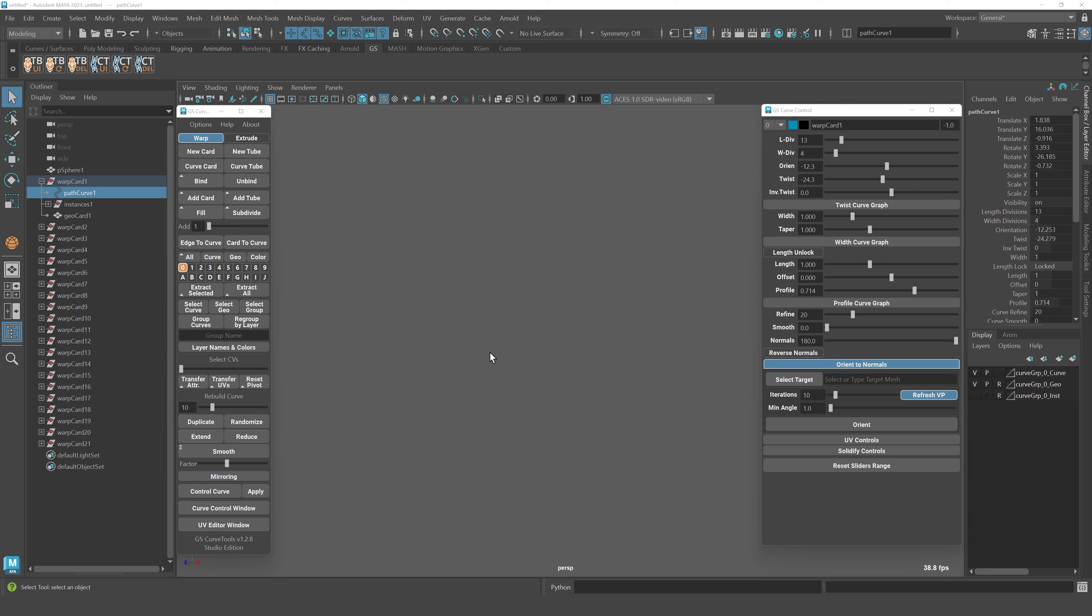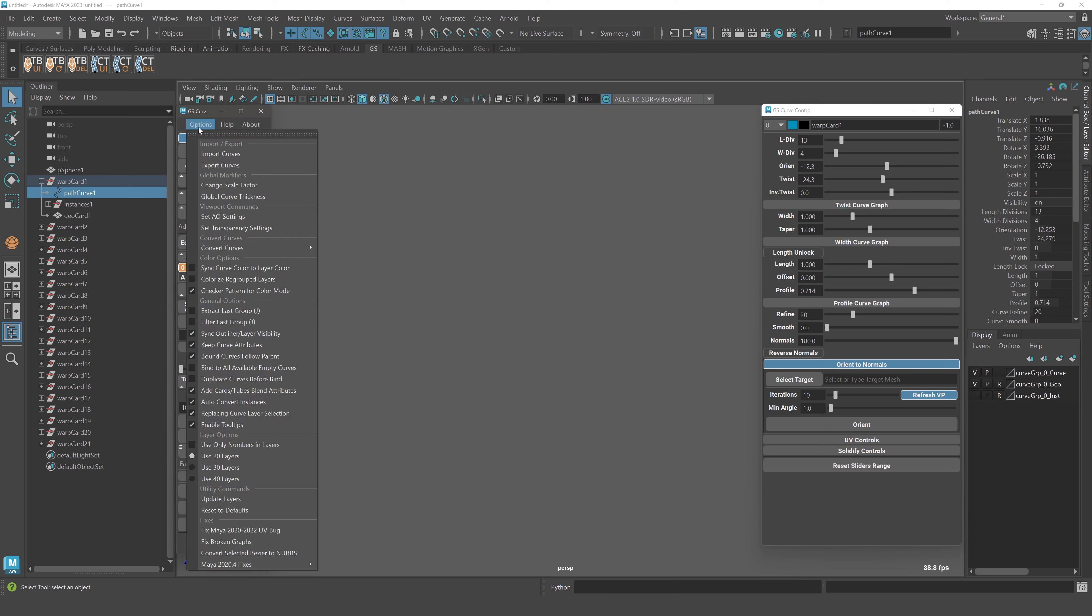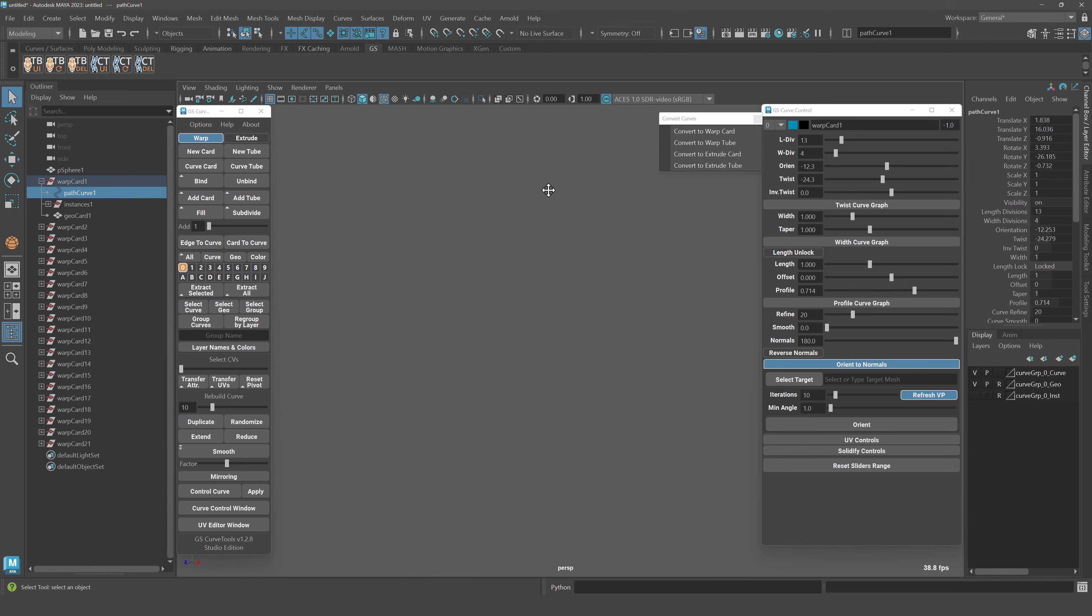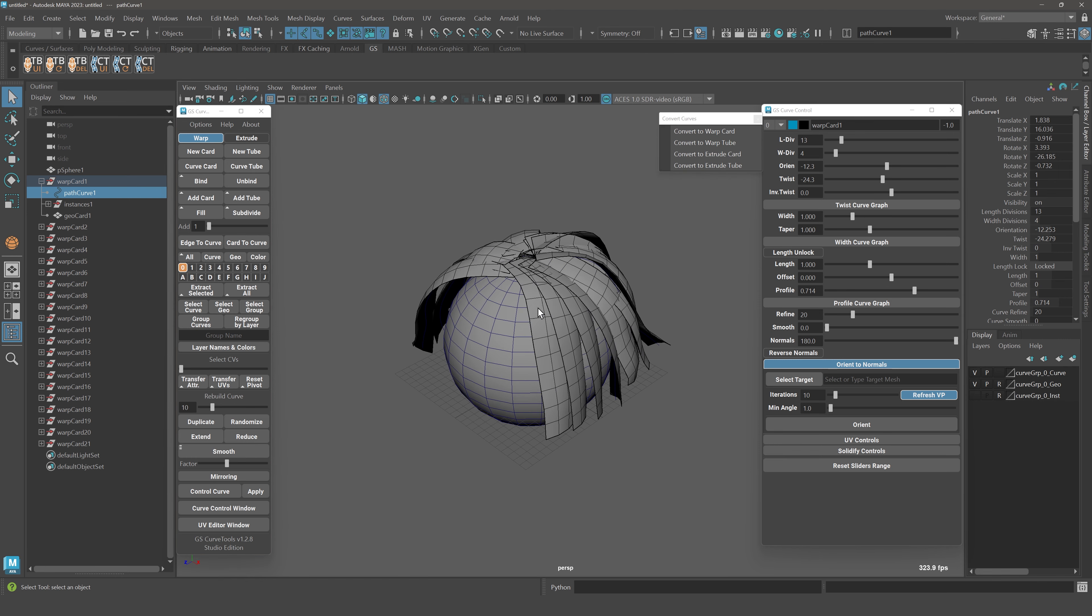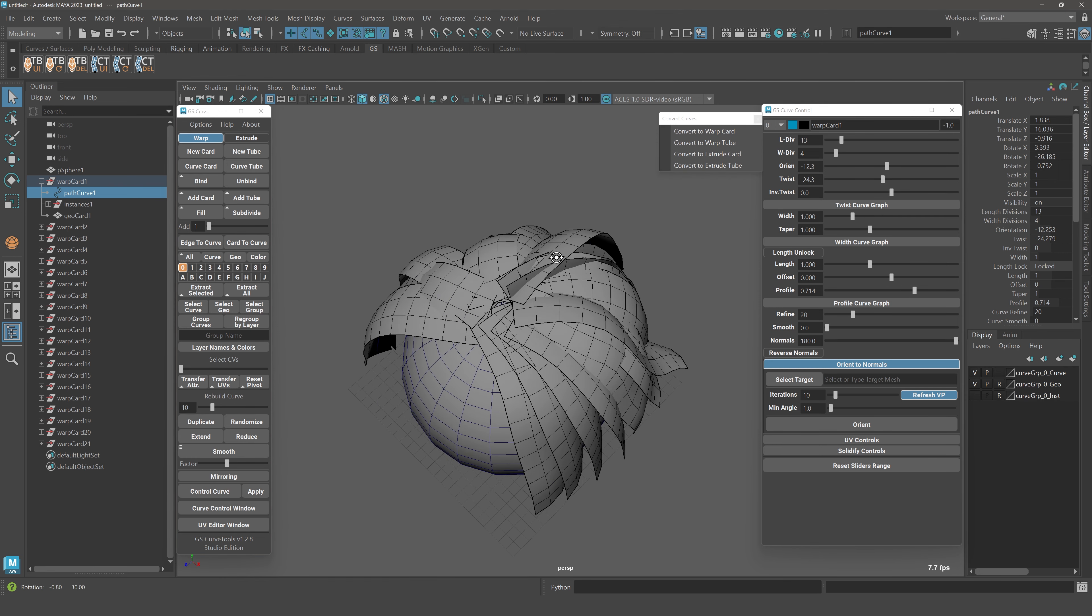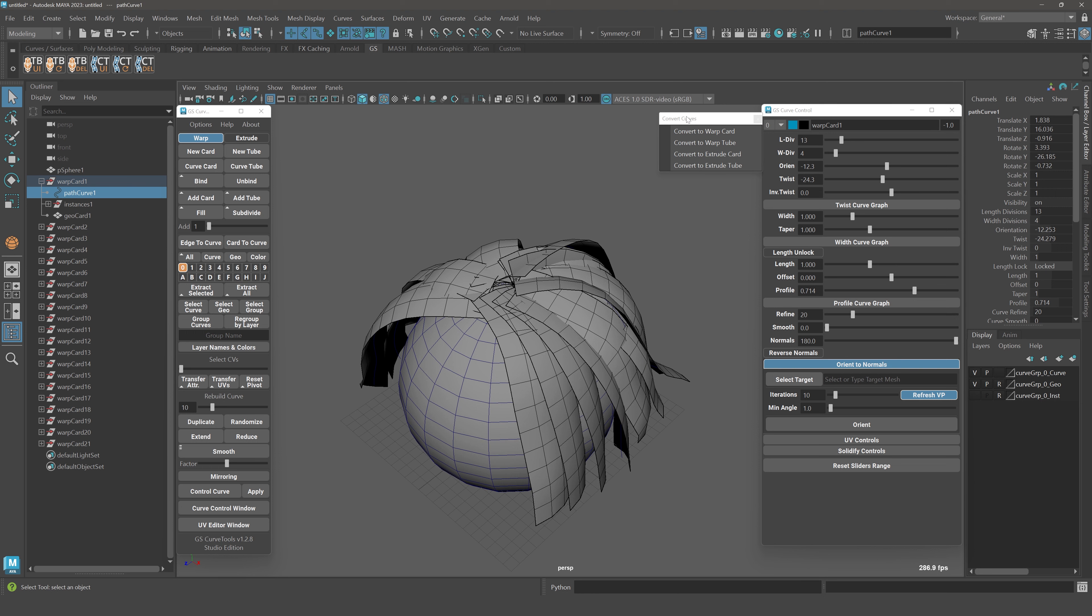The next major improvement in this update is that convert curves are now out of beta. You can now use it on your projects and I hope that it will be very stable. The convert curves basically converts between different types of curves that you can use in the plugin, for example from warp card to extrude card, and you can also convert to tubes and two different types of tubes.